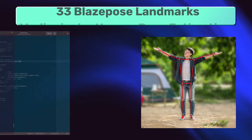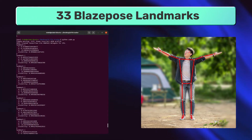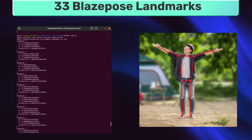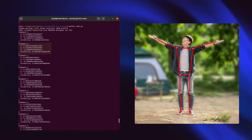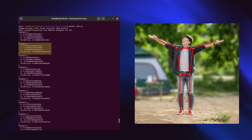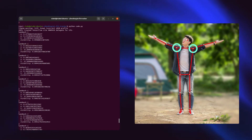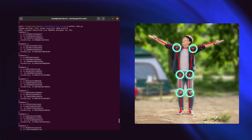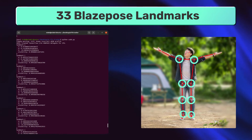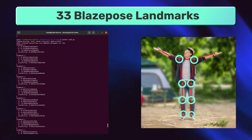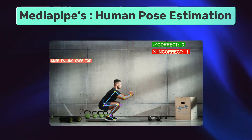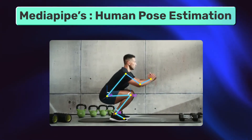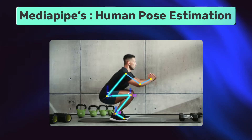There are 33 BlazePose landmarks. Each landmark has the X, Y, and Z coordinate. We will be using the shoulder, hips, knees, and ankle landmarks to calculate the different states of a squat. To be more accurate, we will calculate the angle between these lines and the vertical.